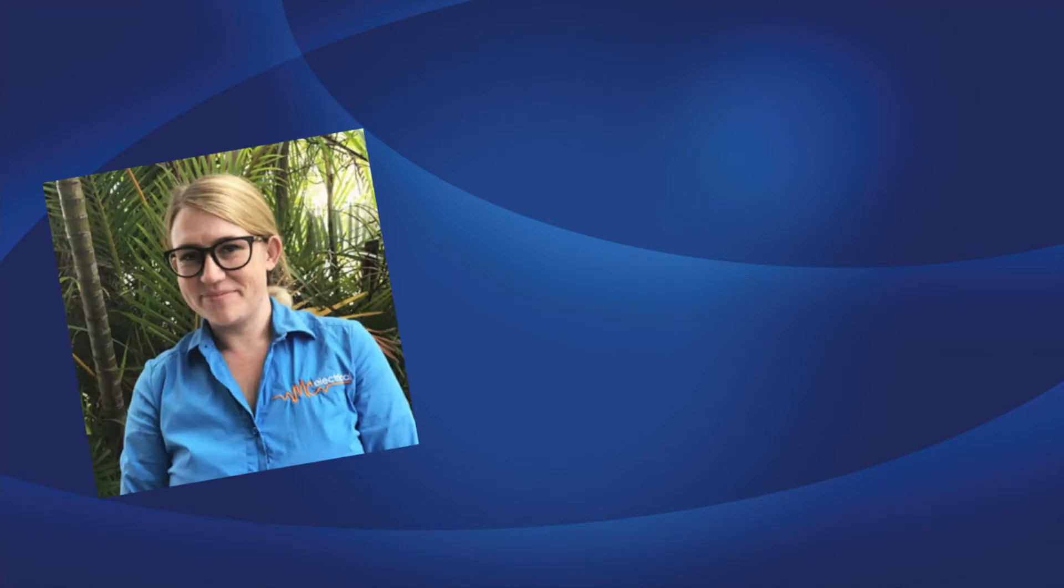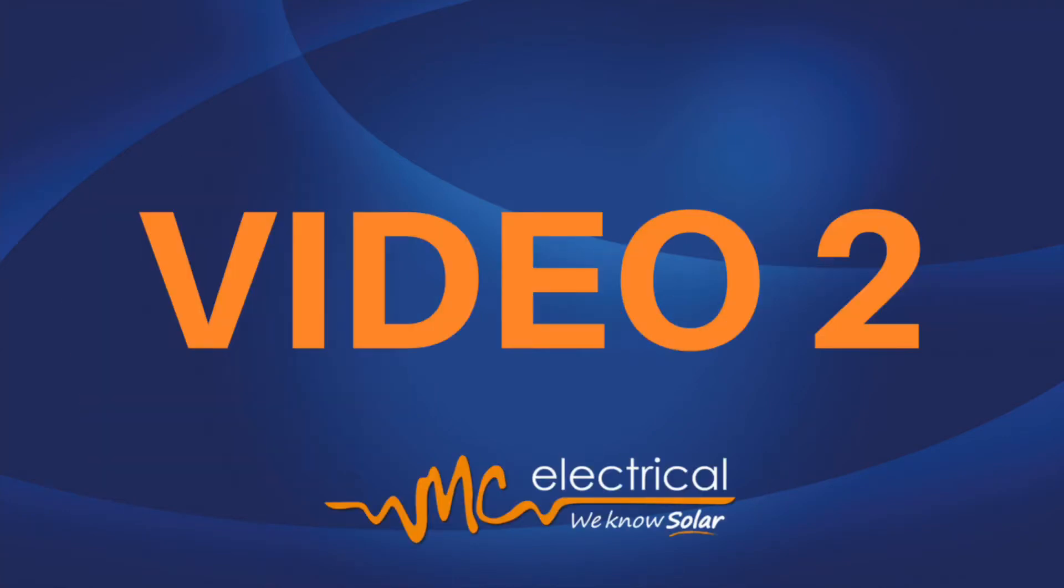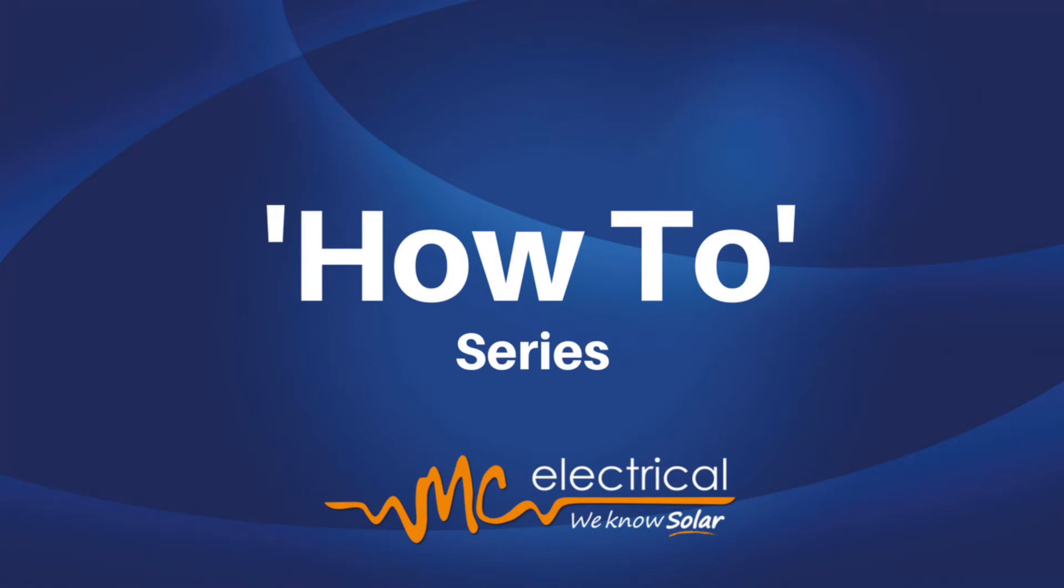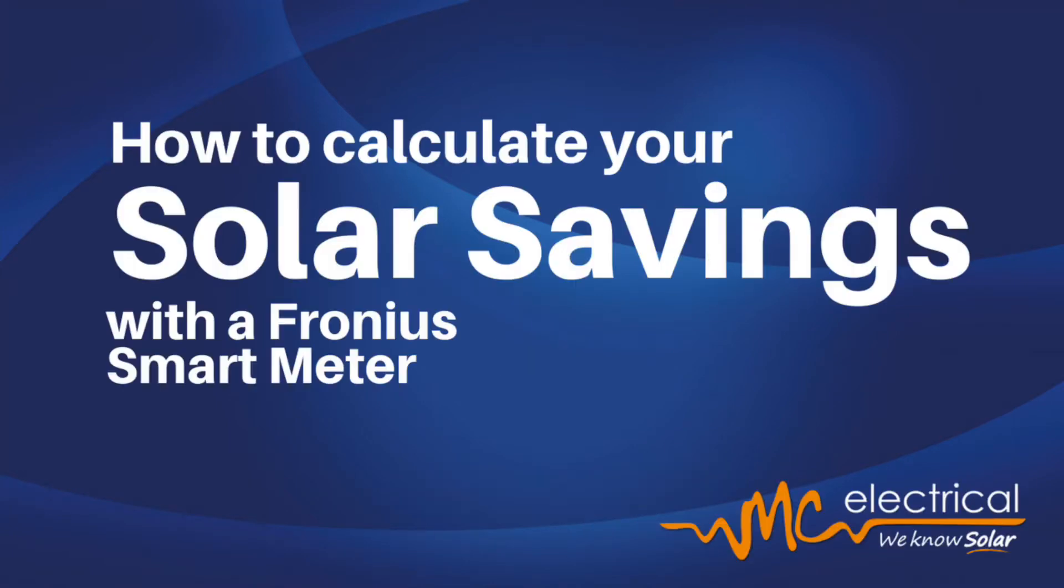Hi everyone, this is Kelly from MC Electrical and this is our second video in our how-to series. Today's video: how to calculate your solar savings with a Fronius Smart Meter.